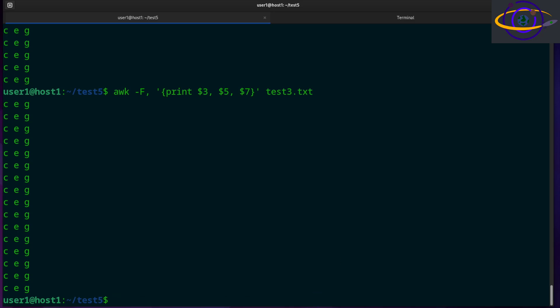Another common use for awk is to split piped content. In the command line, a lot of times you're going to be piping one thing to another. You might pipe something into awk, split it up, pipe it into grep to search for stuff, and then pipe it into sed to replace items. You can technically do a lot of that with awk by itself, but a lot of times people pipe between different commands.